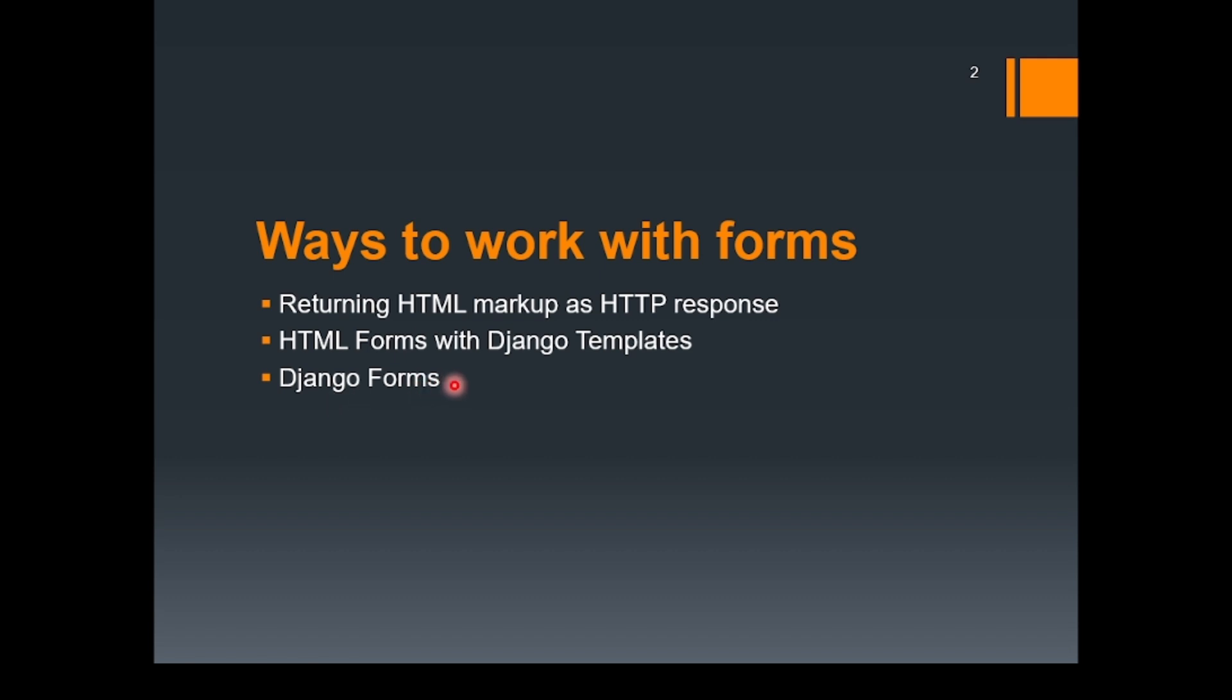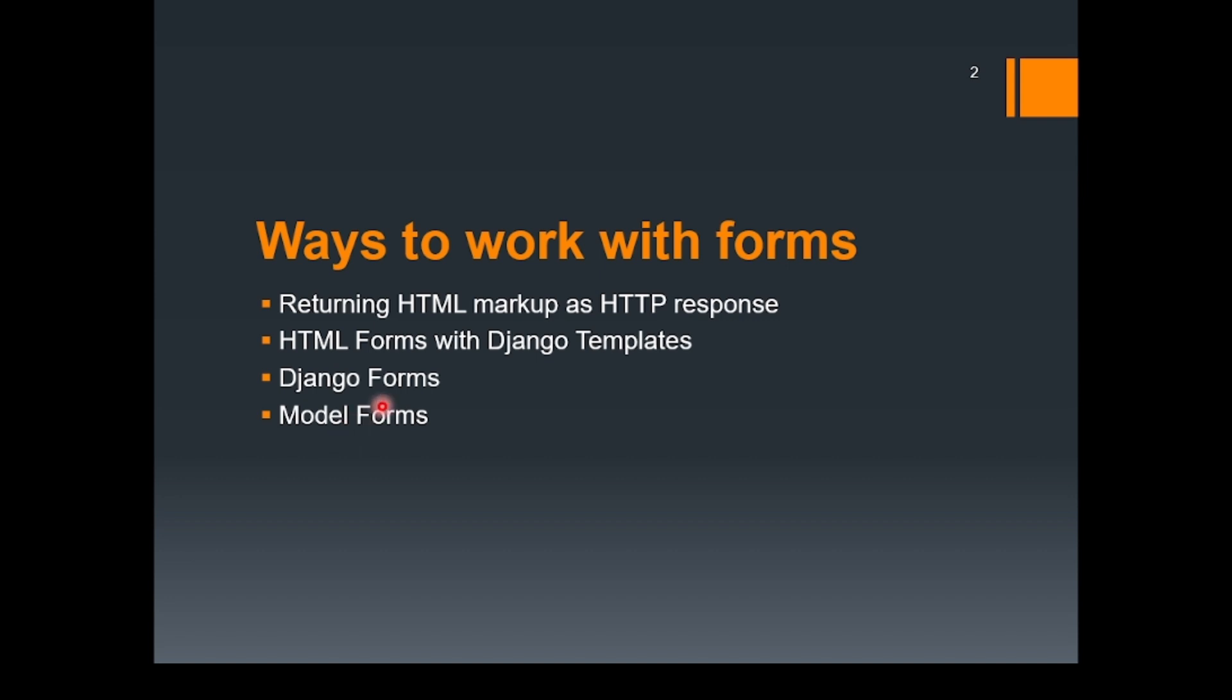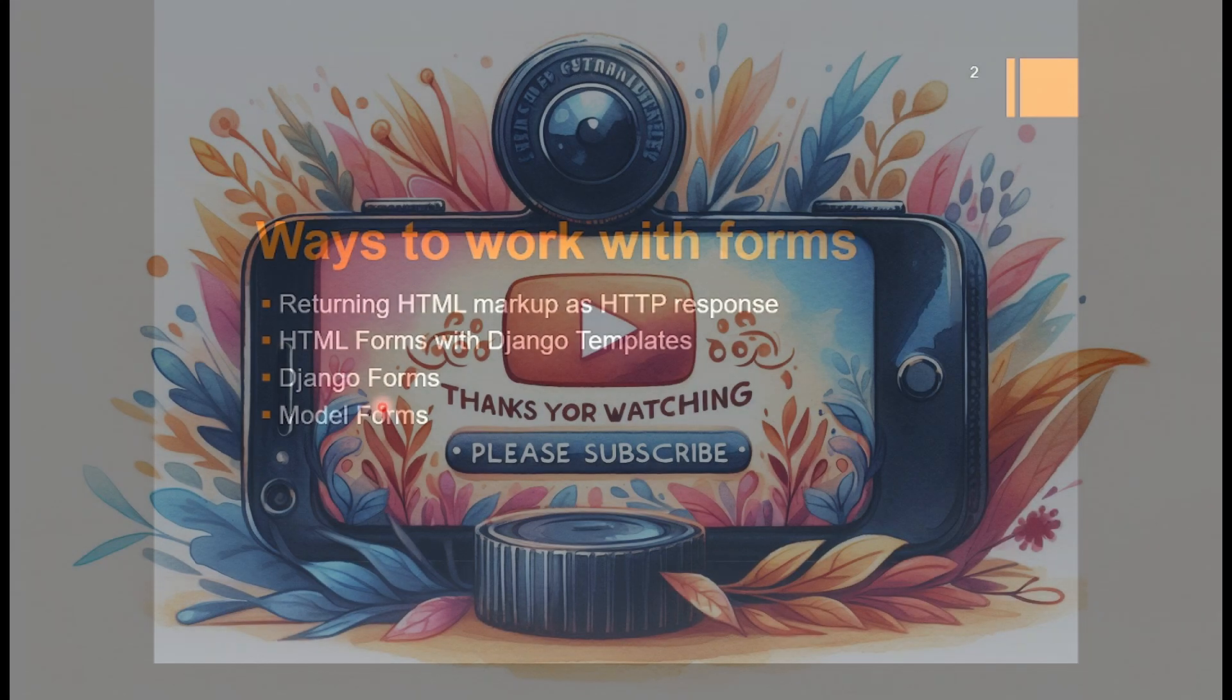Now, the next part that we are left with is model forms. Model form is also a great feature where we perform the linking between our model and the form. So we will be covering this once the models is covered. In the upcoming lecture, we will see that how we can perform form validation and how we can show the customized errors on the web page. That's all for this lecture.